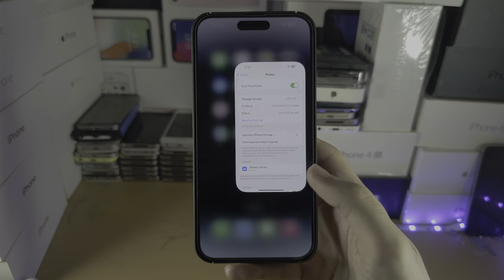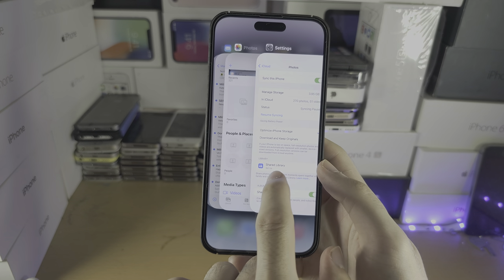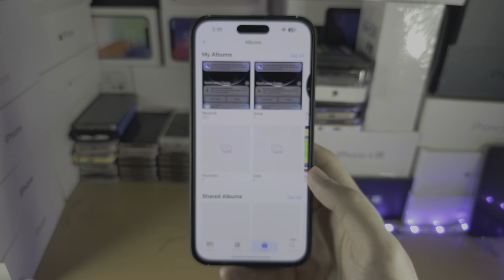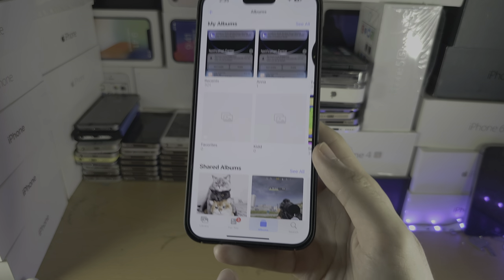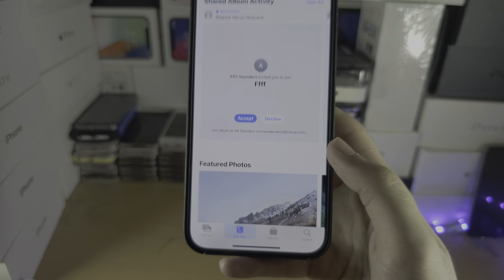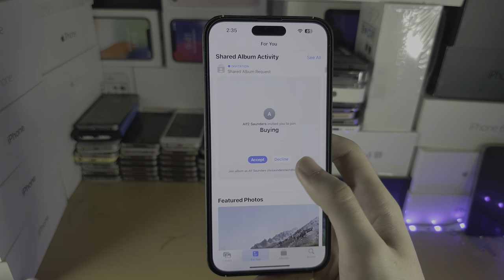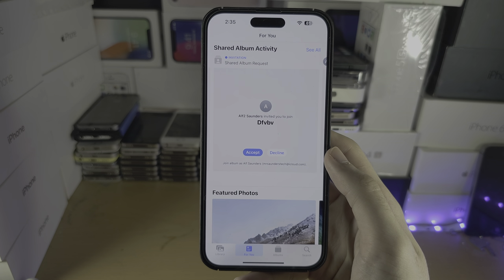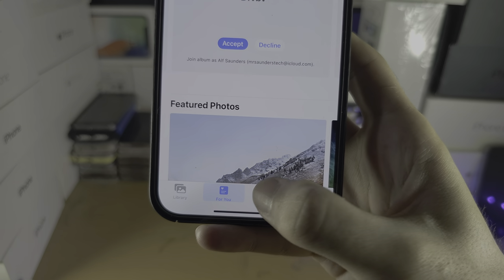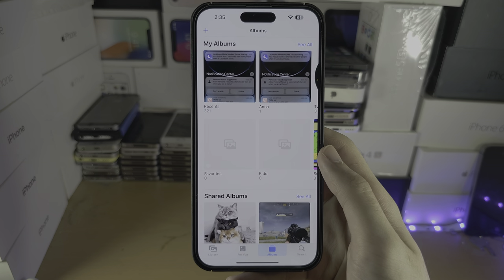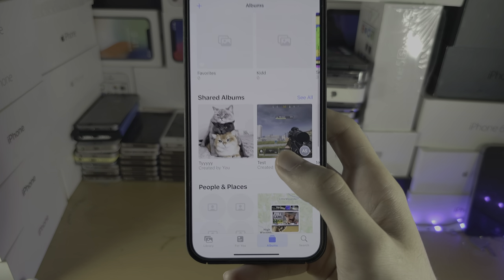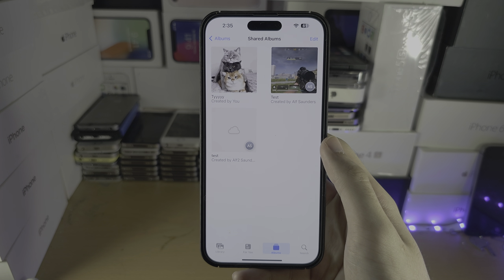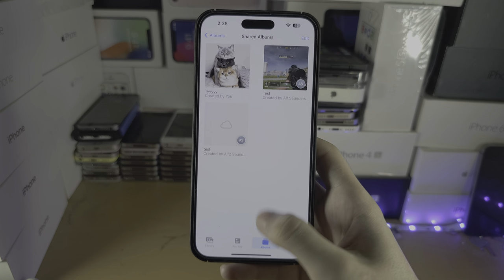Once you've done all of these steps, find the Photos app and close it out. When you reopen the Photos app and tap on For You, this is where the shared album invites will show up — you can see them all right here. Now you can accept or decline. If you tap on the Albums button, once you've accepted the invites, you'll see all your shared albums and can select See All to view them all with no problem.